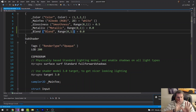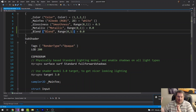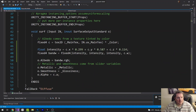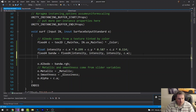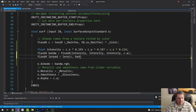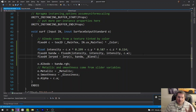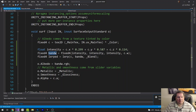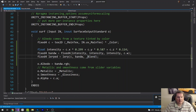Now instead of directly outputting the black-and-white value, I'll use a lerp: `fixed4 lerp = lerp(C, intensity_BW, blend)` and put that in the RGB output. Lerp is a linear interpolation — so we go from the color of the object to the black-and-white version of it, using blend as the interpolation factor.